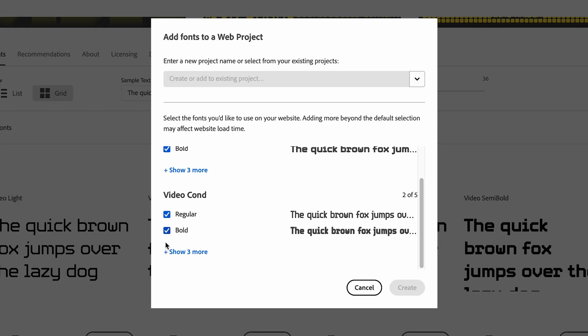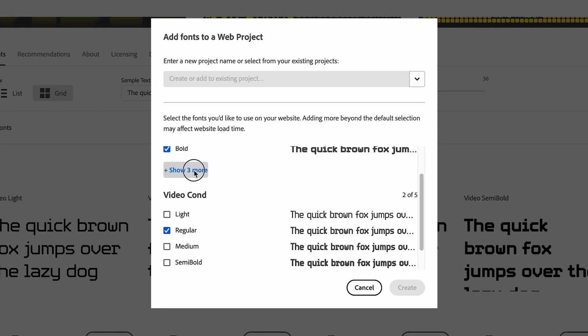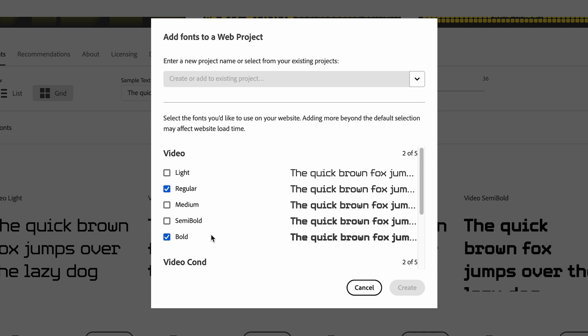See, there's these different versions of the font. I would recommend only selecting the ones that you're really going to use on your website because your website is going to have to load all of the fonts that you choose here and more fonts equals slower loading times.